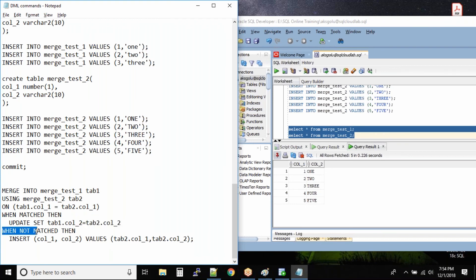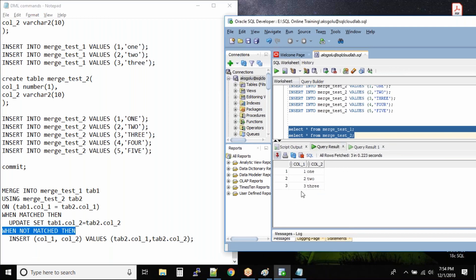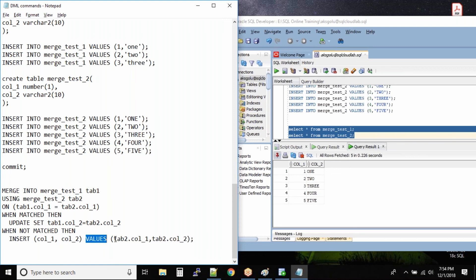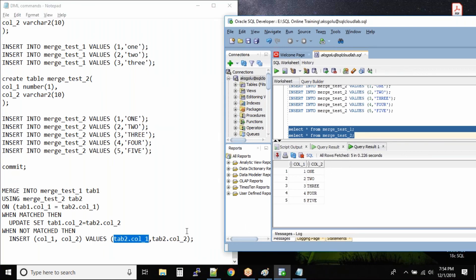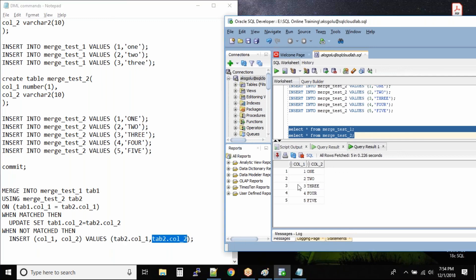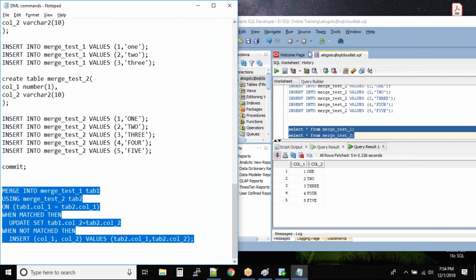WHEN NOT MATCHED - there is no match for 4 and 5 but we still have records for them in table 2, and these records are not present in table 1. In this case, INSERT into column 1 and column 2 of table 1 the values from table2.column1 - which will be 4 - and table2.column2 - which will be those characters.